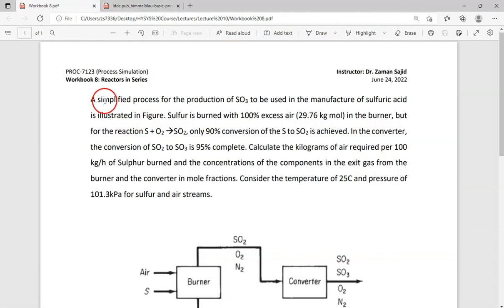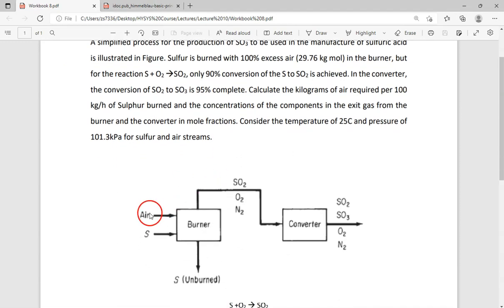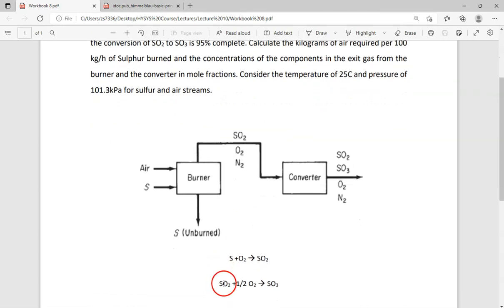Let's go to the problem and understand how we simulate this in HYSYS. A simplified process for the production of sulfur trioxide, used in the manufacturing of sulfuric acid, is illustrated in the figure. Air is burnt with sulfur, and there is some unburnt sulfur. The burner produces SO₂, oxygen, and nitrogen, which go into a converter where the second reaction — SO₂ plus oxygen gives SO₃ — occurs, again not at 100% conversion. The outcome includes SO₃, SO₂, oxygen, and nitrogen.